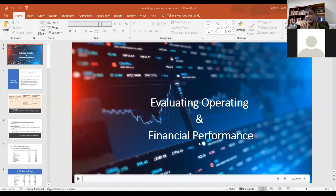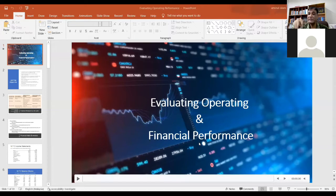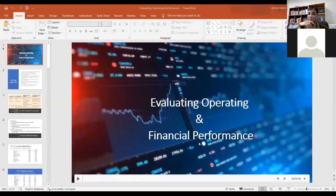When you have learned accounting, you are taught ratio analysis — liquidity ratios, efficiency ratios, profitability ratios. We will use those ratios for comparison purposes to evaluate operating and financial performance and measure the performance of our organization.